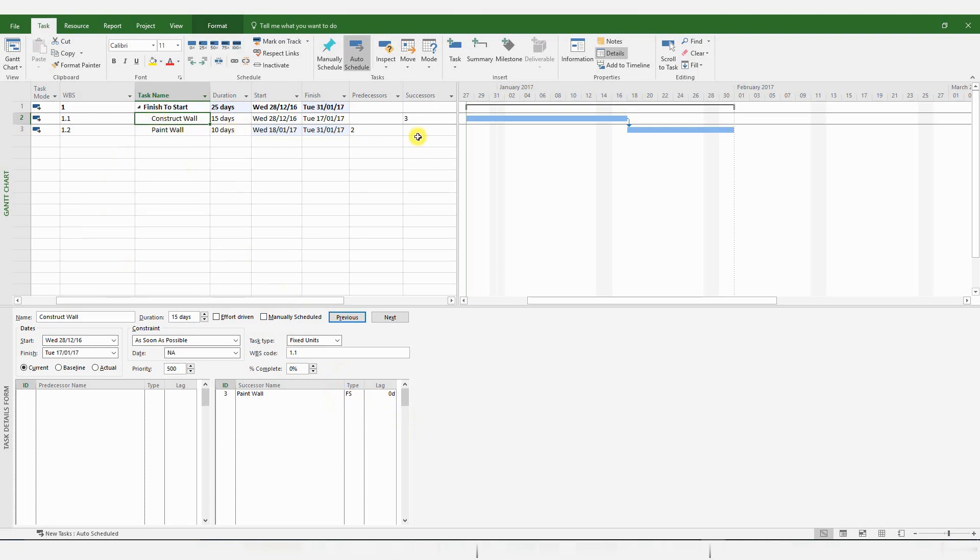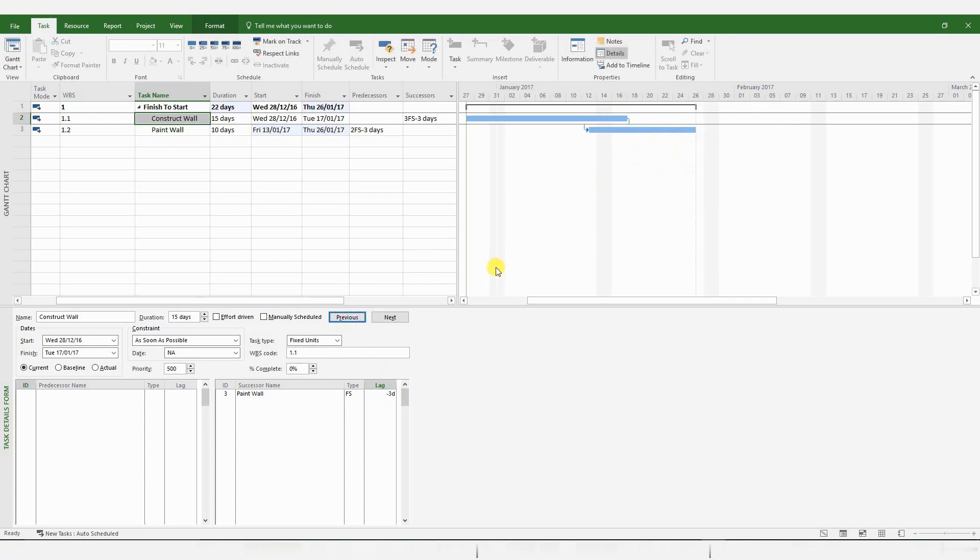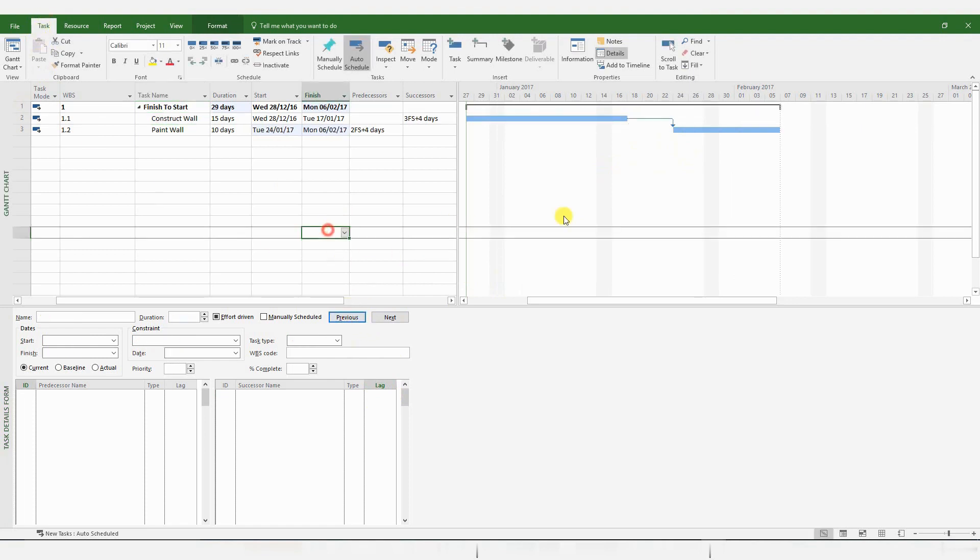And enter the days of lag you would like. And a lag is generated by MS Project. You could also have negative lag, but that is not generally recommended. So that's how you create a Finish to Start relationship and a Finish to Start relationship with lag.